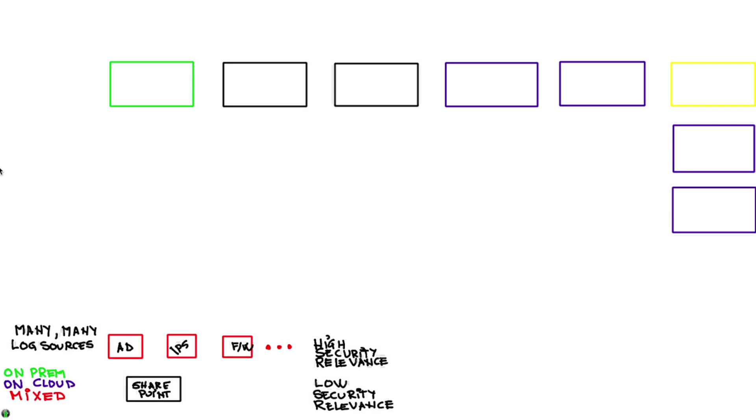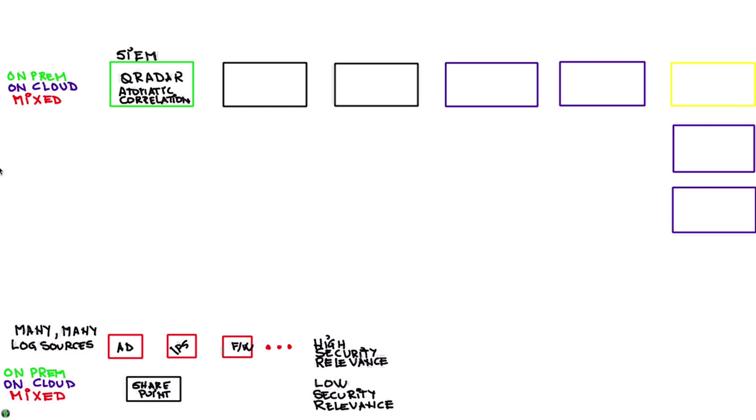Now in terms of the tools that we use today to monitor those logs like QRadar and SIEM for automatic correlation, in some organizations particularly large organizations they may also have other tools.